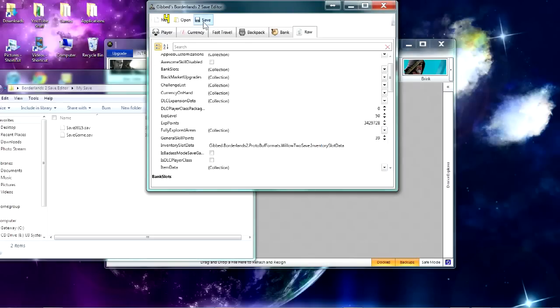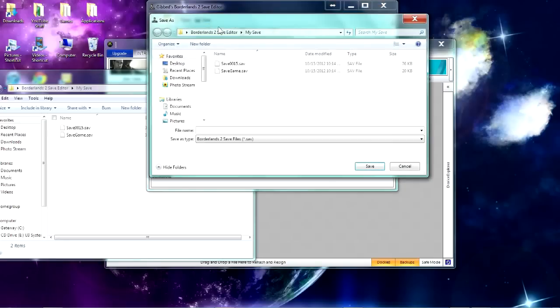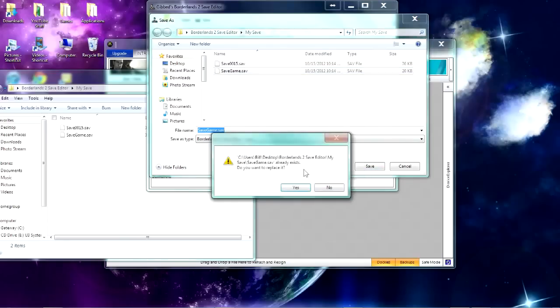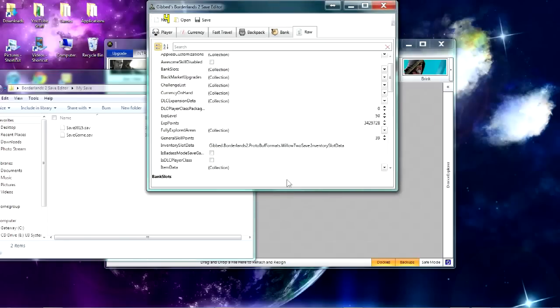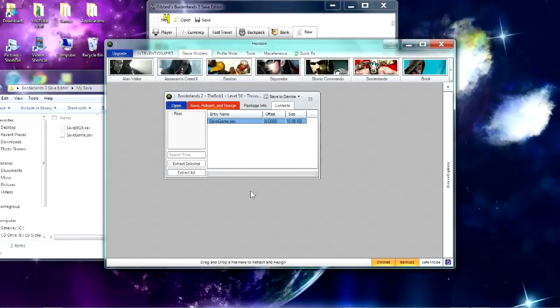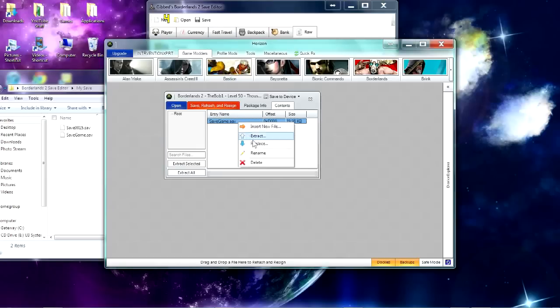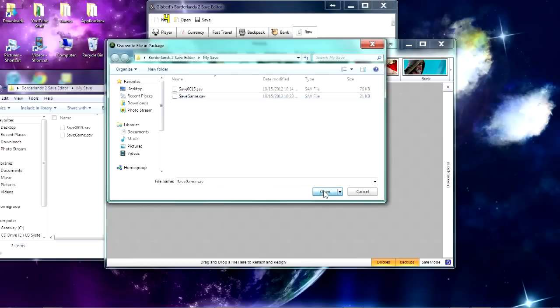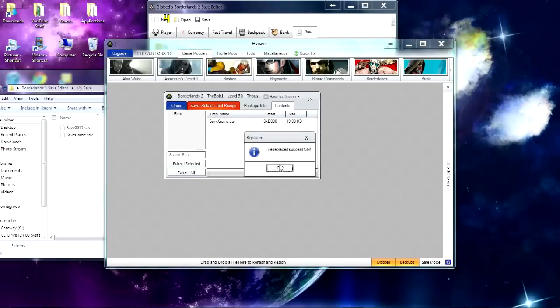So once you're done with all that, you want to go to Save, and you want to click on this one, make sure it's that one and not this one because otherwise it won't work. And then save the save game, and yes, replace. And then once you're in here, you want to go back into Horizon, and you want to right-click and hit Replace. Now you want to click on the save game that you just modded and then hit Open, and it'll say it replaced successfully.